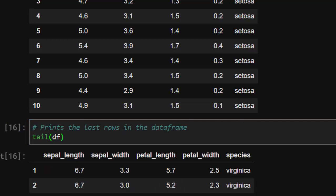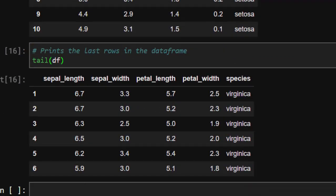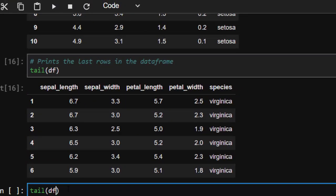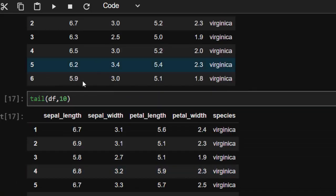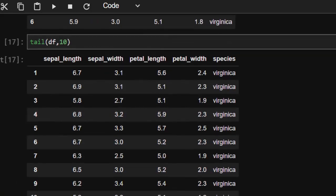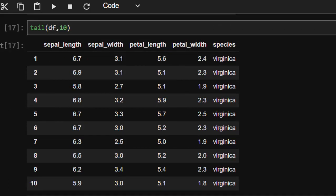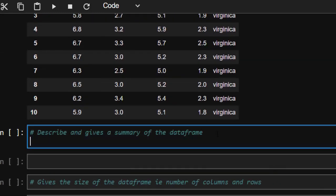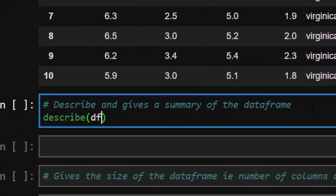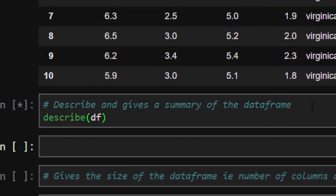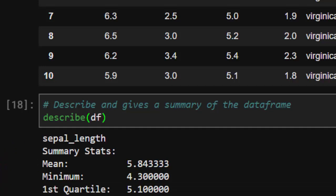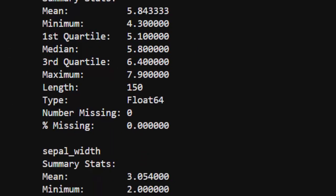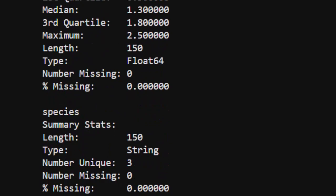You can also do `tail(df, 10)` to print the last 10 values, so you can confirm it has read all data in the data frame. You can also use `describe(df)` to describe the entire data frame, which gives you a summary of everything — the mean, median, mode, and all these statistics. That's one useful way to get a quick overview.